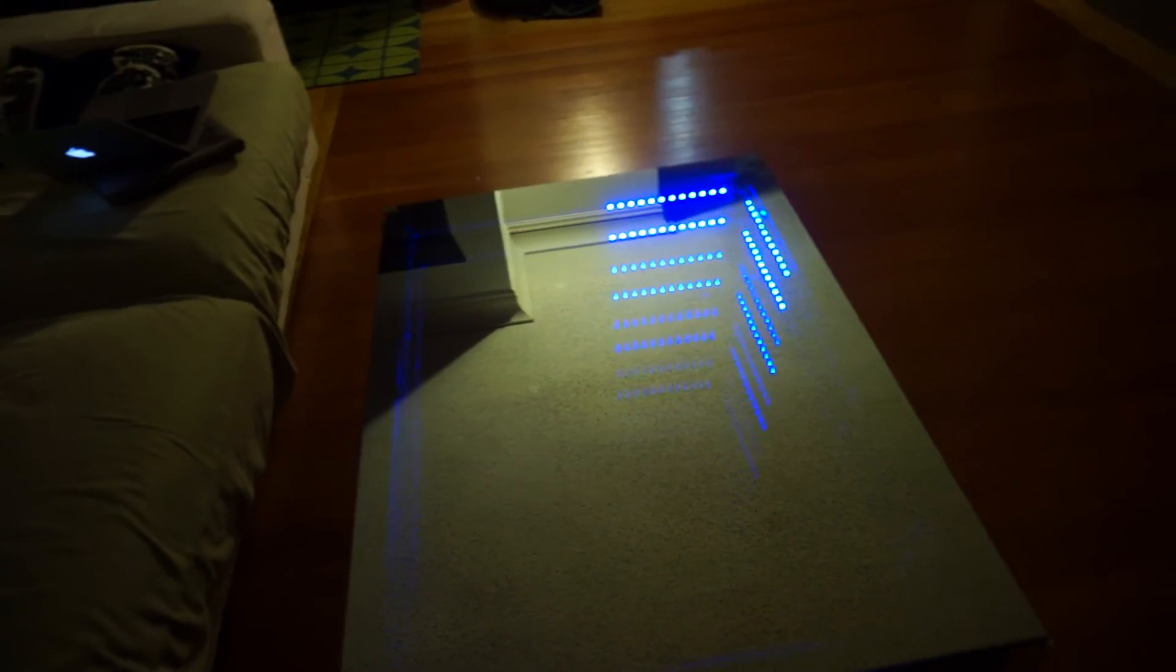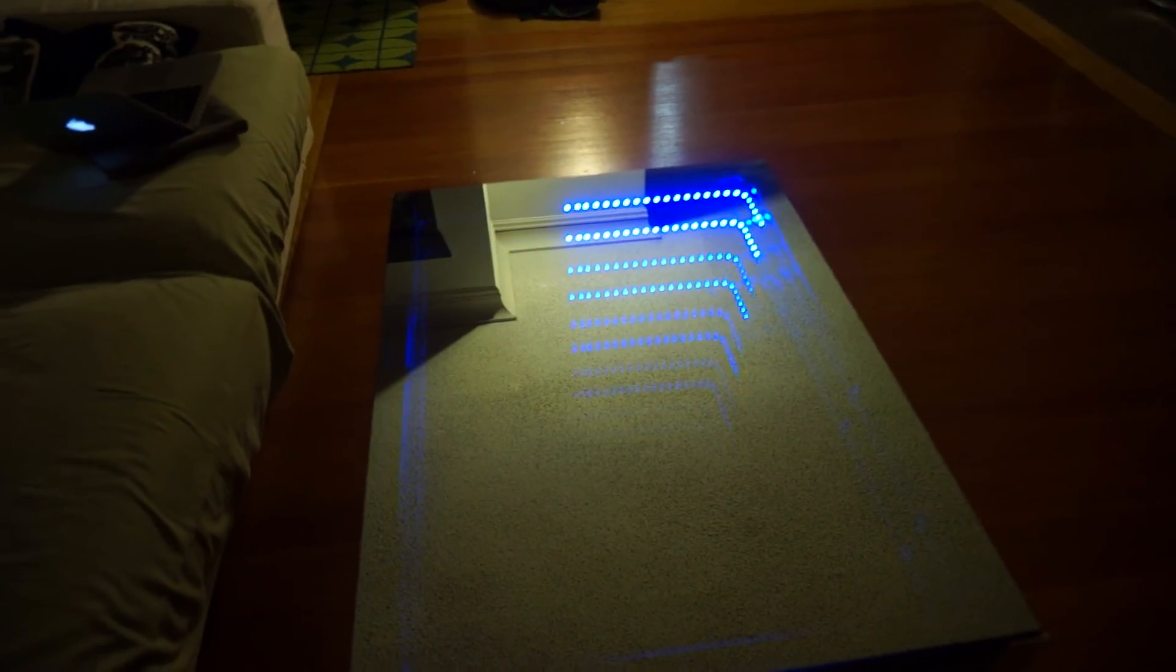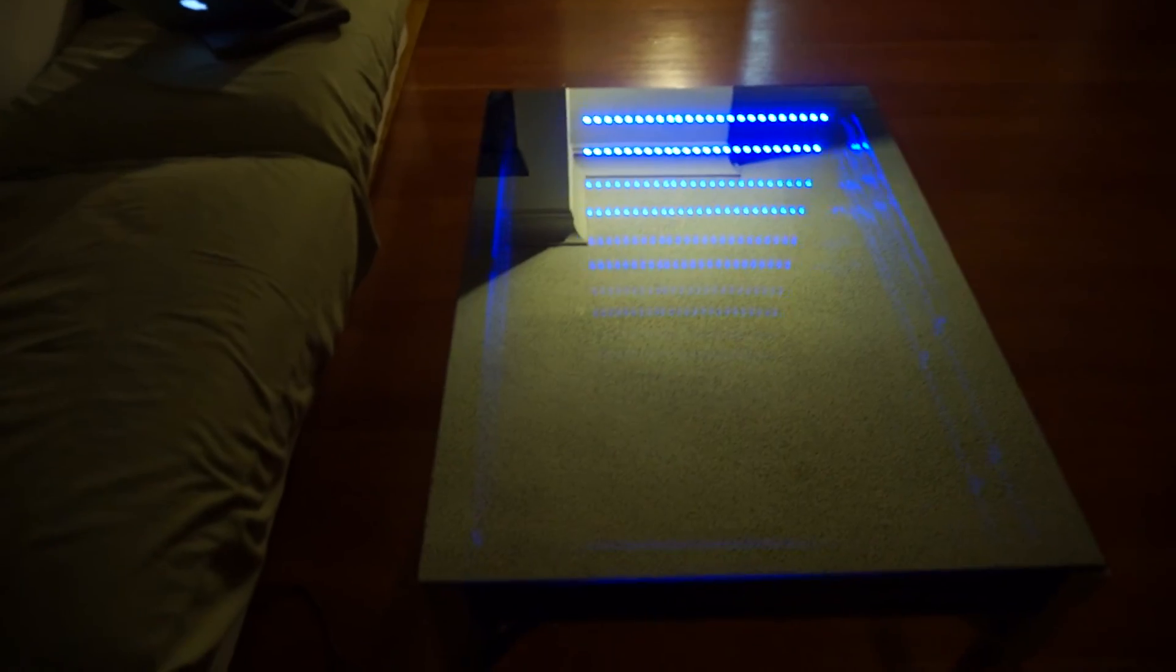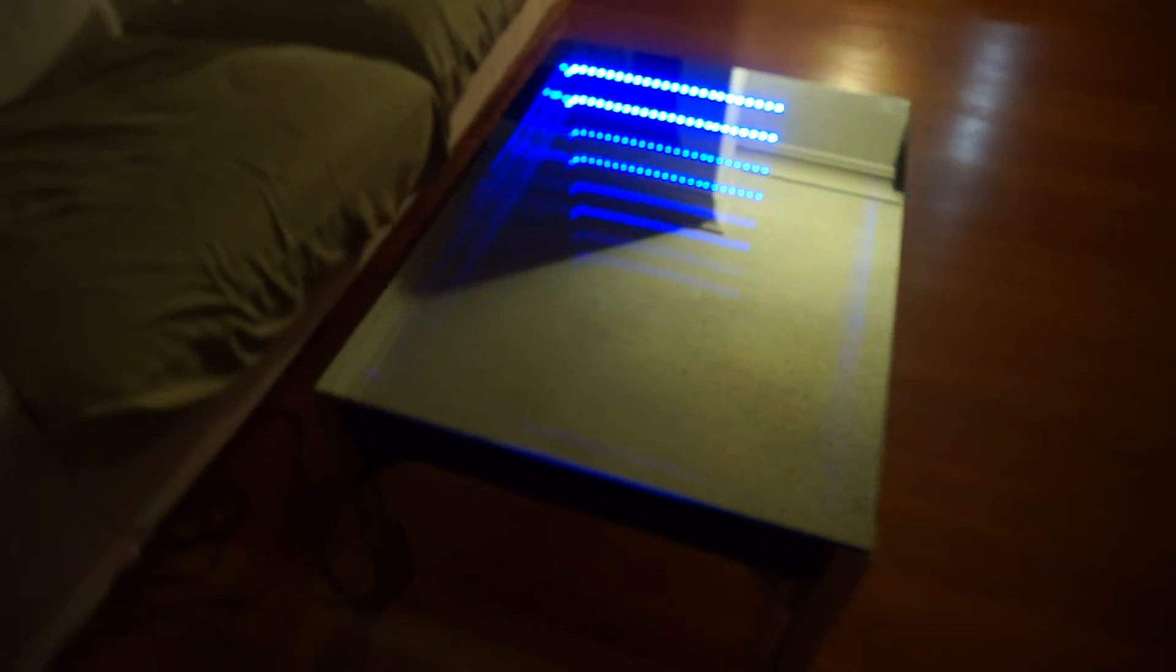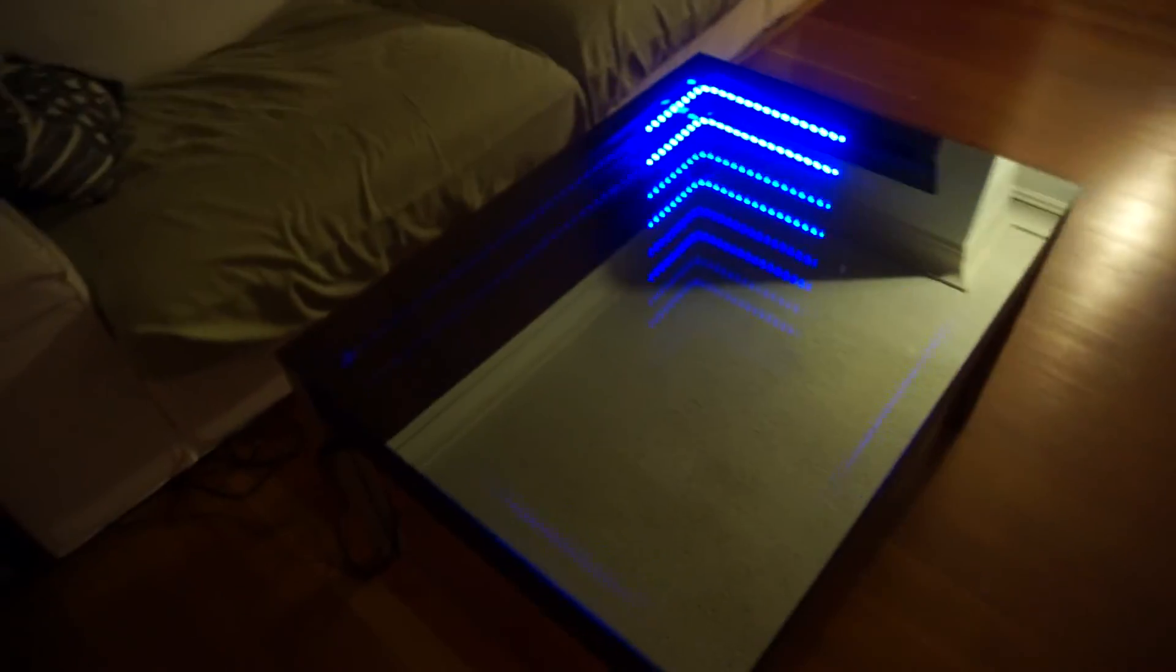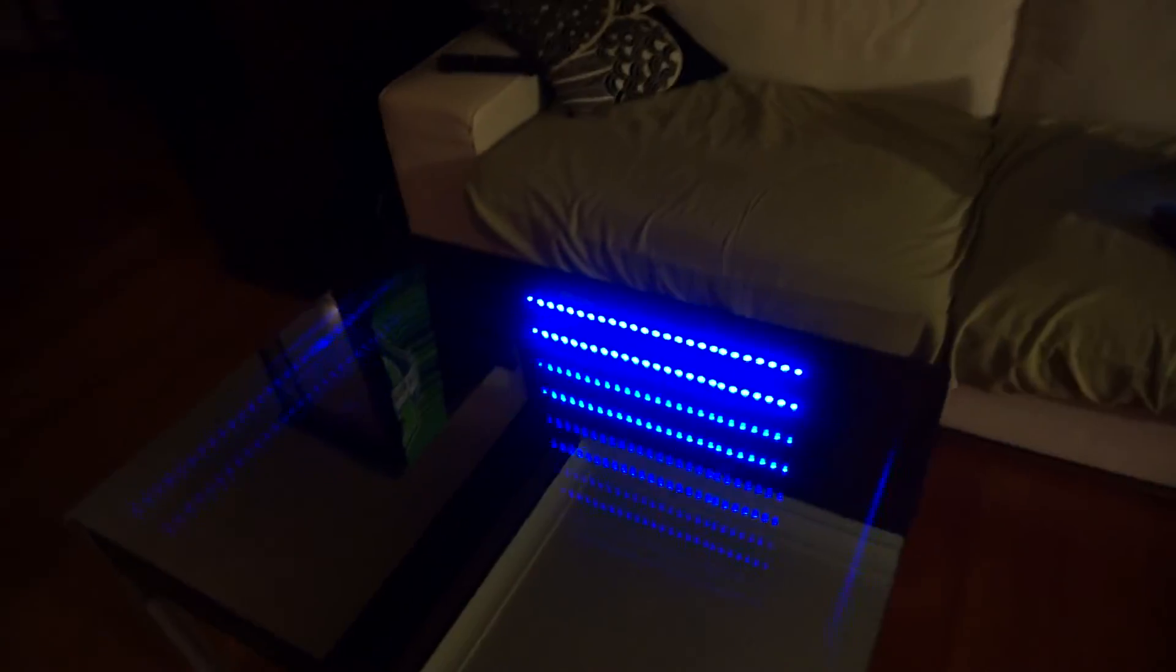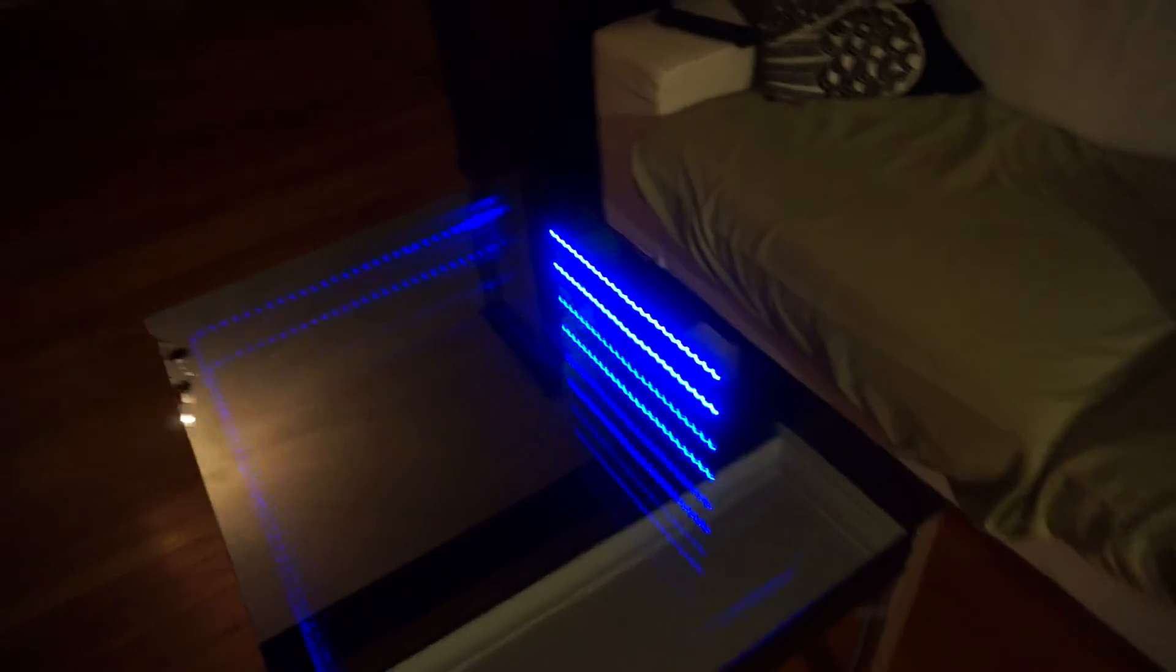I wanted to eventually make this controlled by, say, 538's updated election percentages, but I just ran out of time.